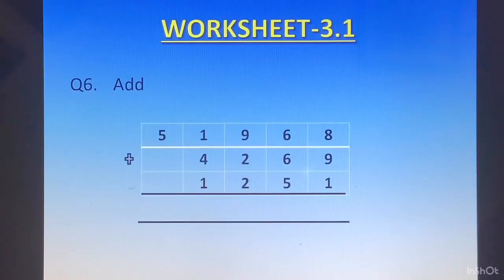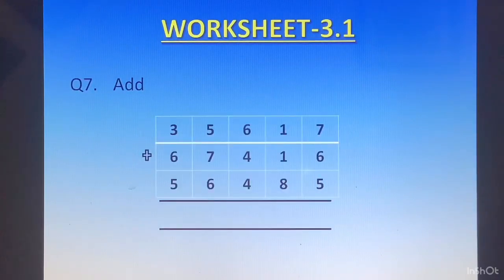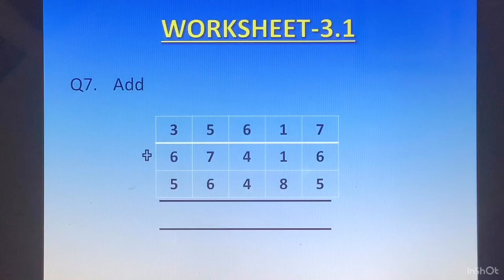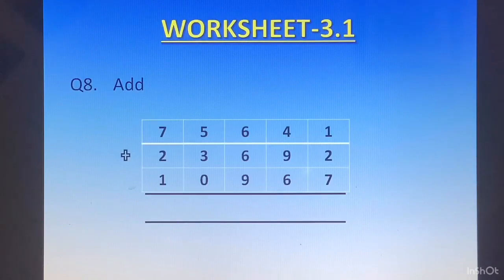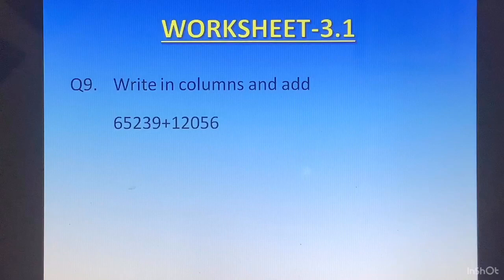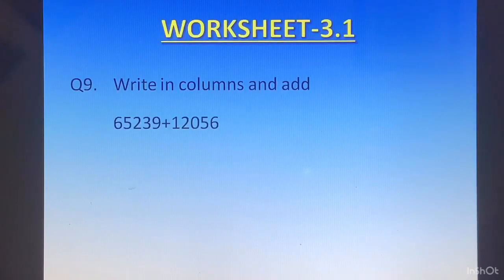Question 3 — 48377 plus 24728. Question 4 — 81417 plus 64293. Question 5 — 83009 plus 3694. Question 6 — 51968 plus 4269 plus 1251. Question 7 — 35617 plus 67416 plus 51. Question 8 — 75641 plus 23692 plus 10967. Question 9: Write in columns and add — 65239 plus 12056.